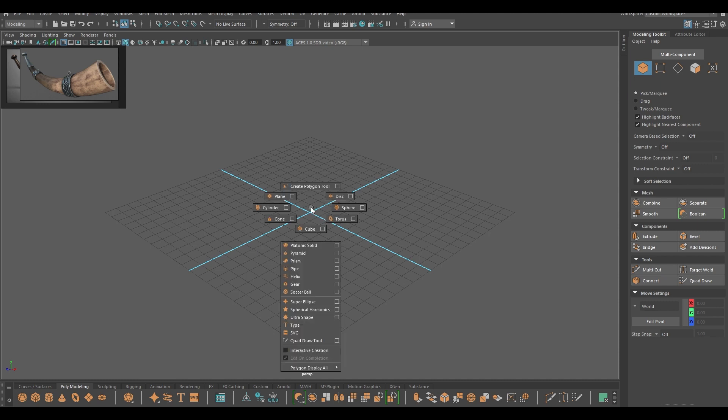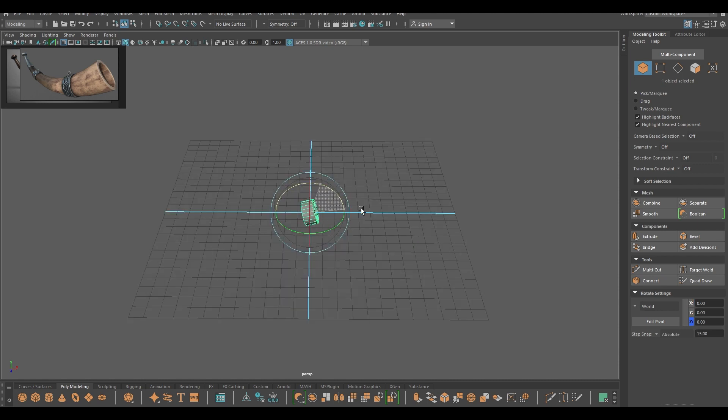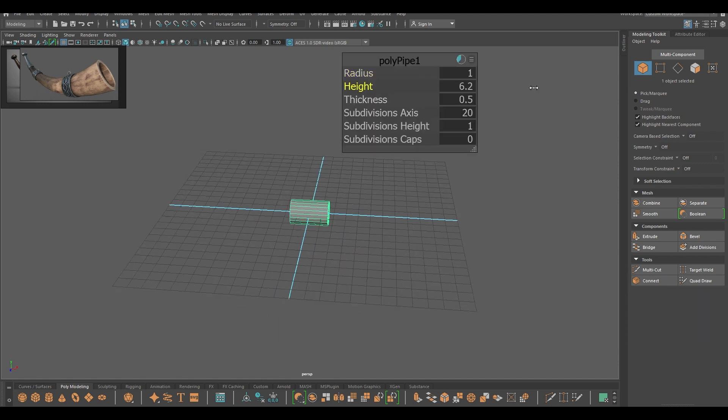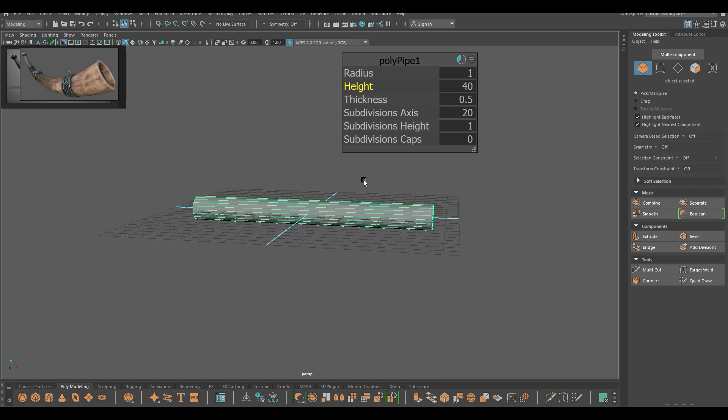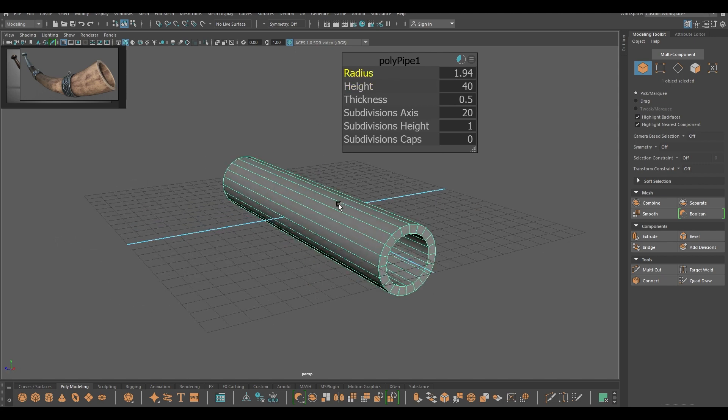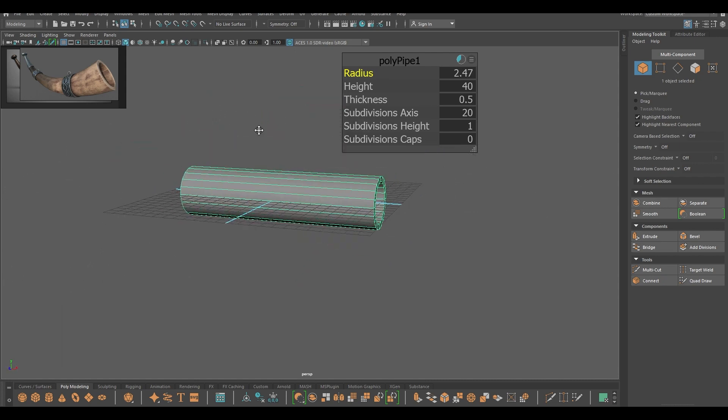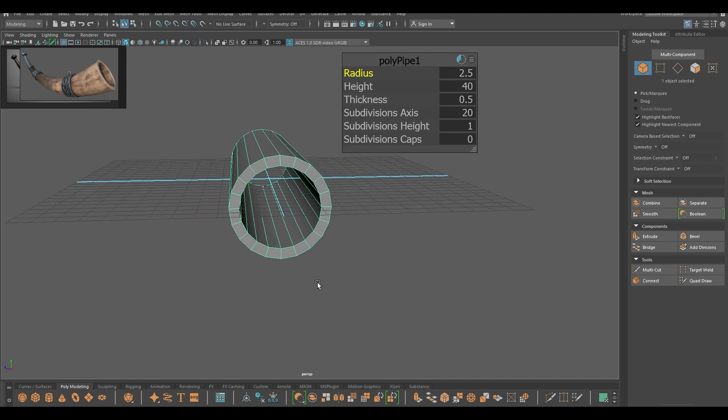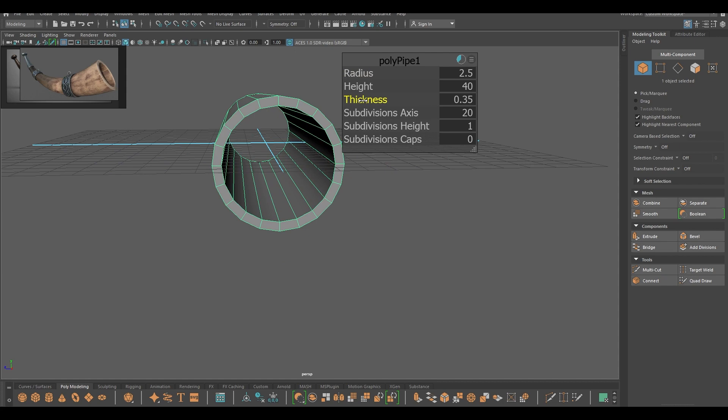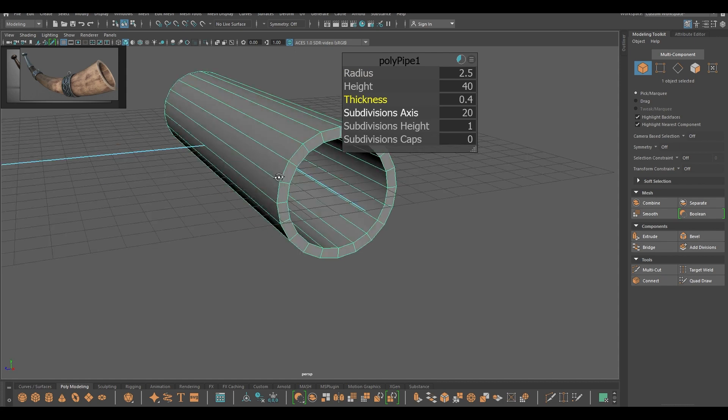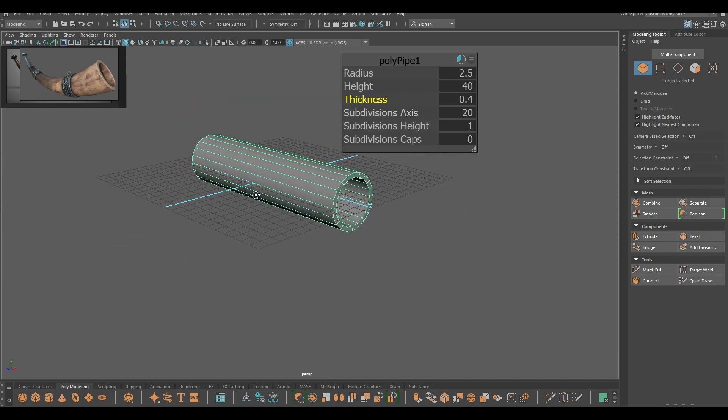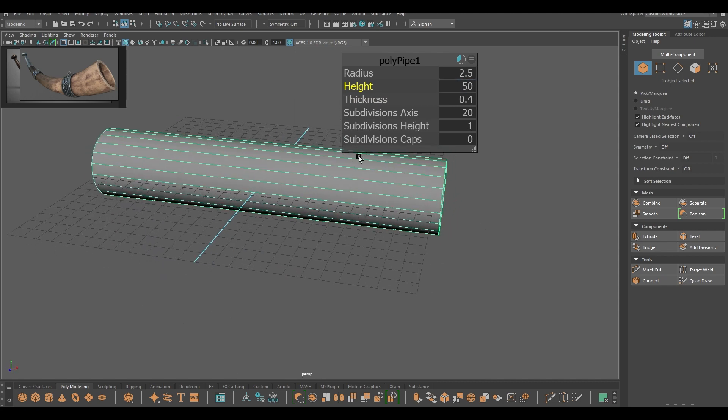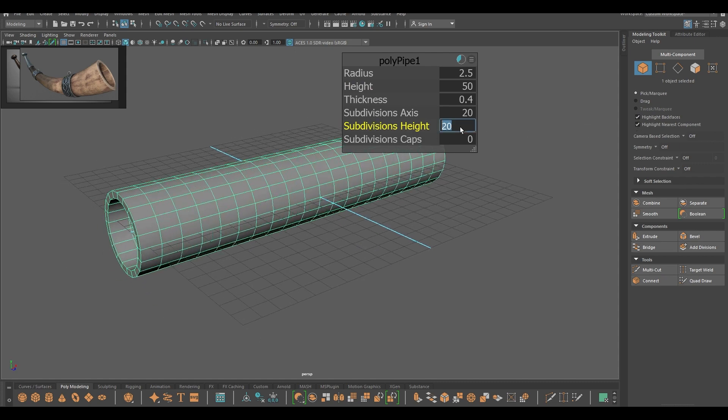To start with this, let's take a pipe and I'm going to rotate this. Then increase the height, I'm going to take 40, and add some radius. Turn down the thickness just a little bit, maybe a little bit more height, and add some subdivisions into height. I'm going to take 20.